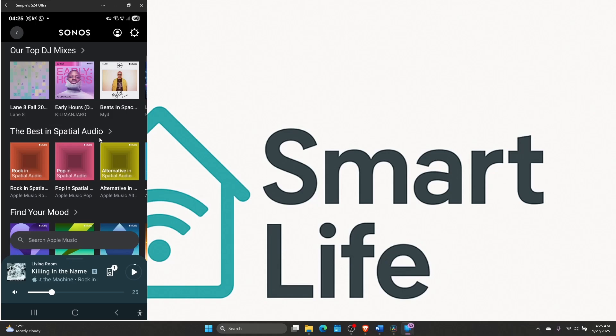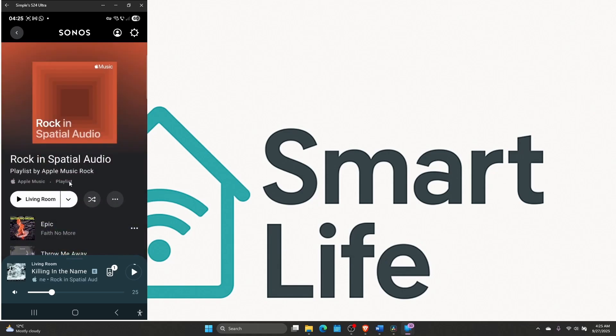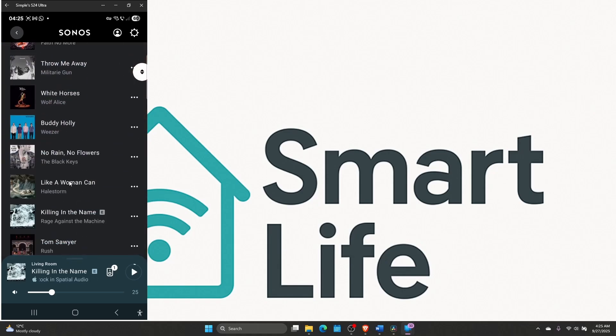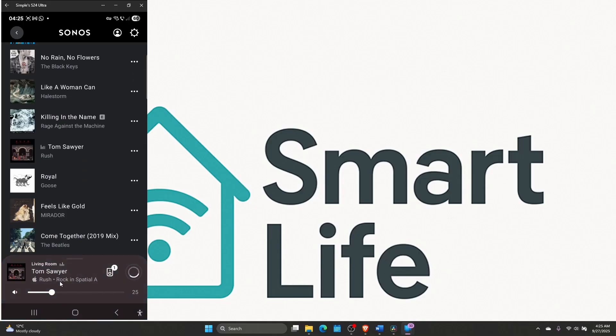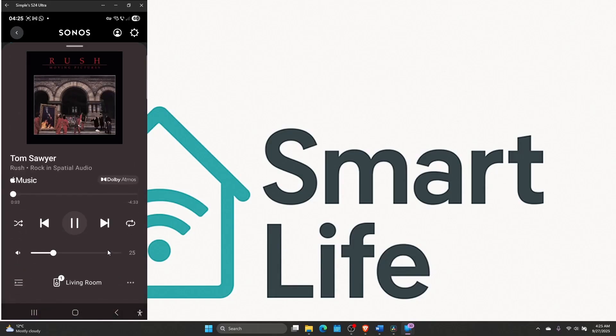You got all sorts of playlists here. Let's try the rock in spatial audio. Scroll down, maybe to a song, Tom Sawyer by Rush. And then at the bottom here, you have now playing. Just click on it and you will see the Dolby Atmos logo right here. That means this is a Dolby Atmos track.